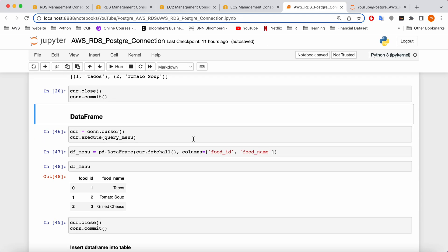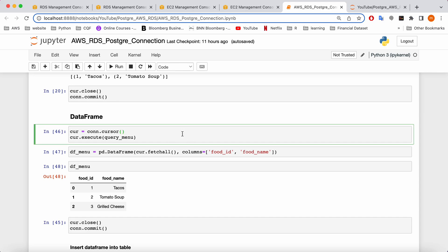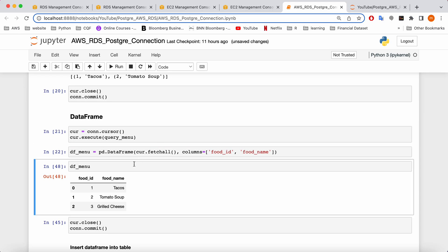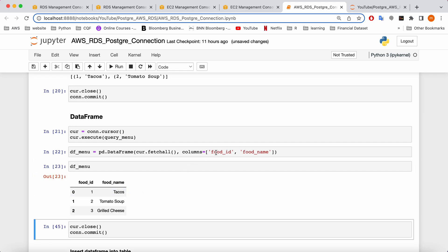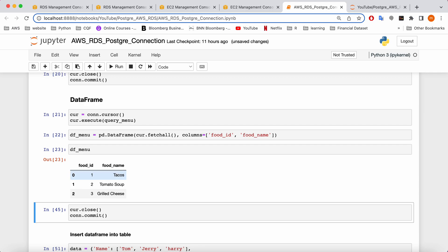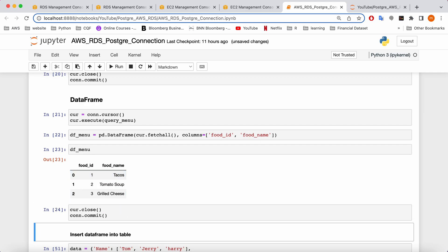The next stage is something a lot of people want to do: get this data directly into a DataFrame. When you're working on a machine learning project or anything similar, you need to get the data directly from the database into a DataFrame. I'm going to show how you can do that. You execute the query, then use 'fetchall' and the column names with pandas to get everything directly into your DataFrame. I'm going to close the connection again.